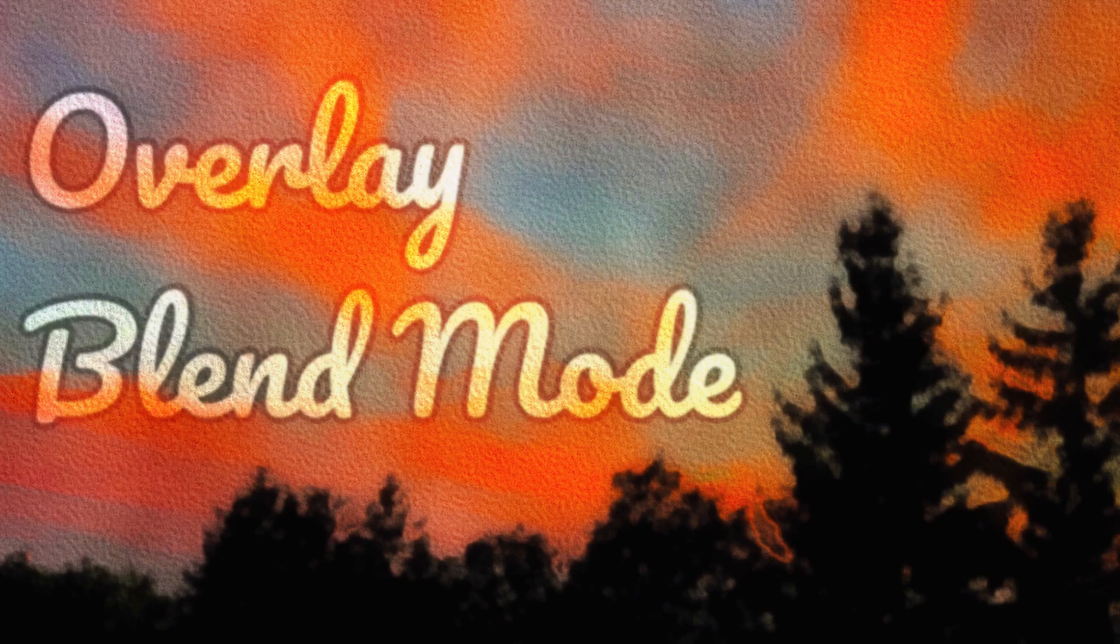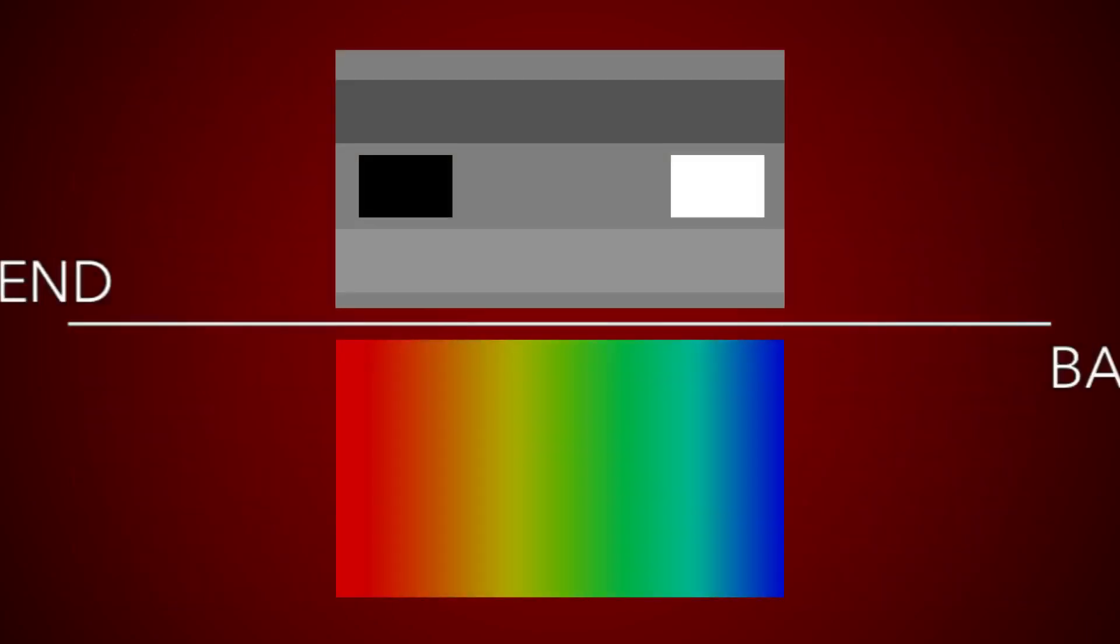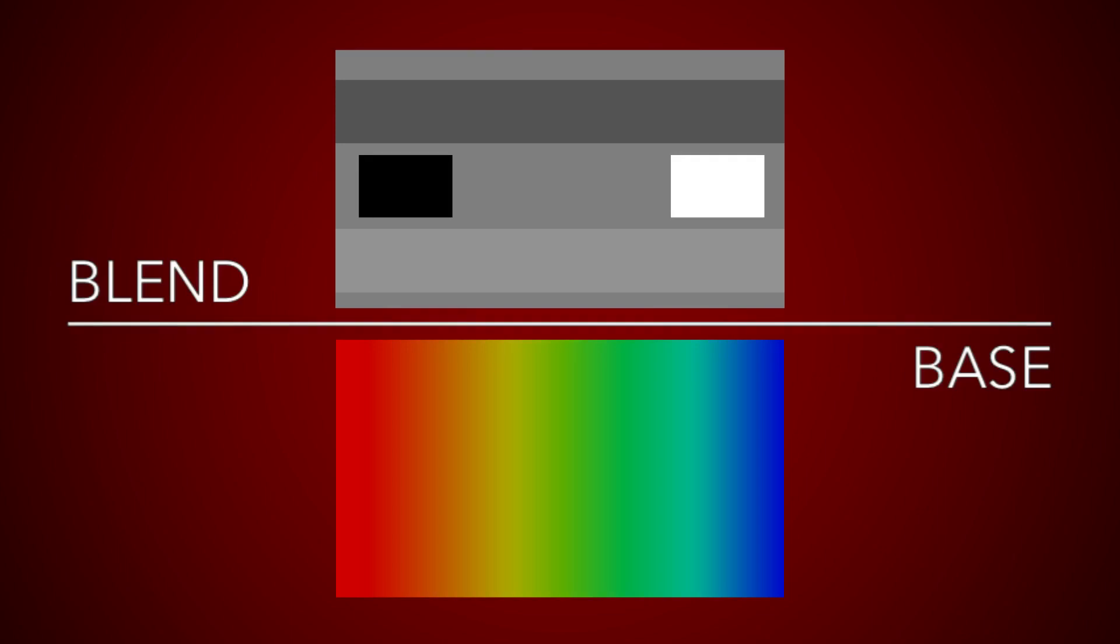For this example, we'll use two images. The first image is a template containing a dark stripe, a light stripe, a black rectangle, and a white rectangle. The background color is a mid-tone exactly in the middle between black and white. The second image is a gradient. When using the template image as the blend layer and the gradient as the base layer, the result looks like this.